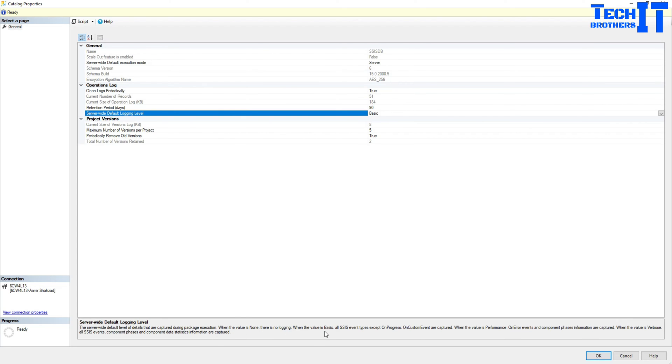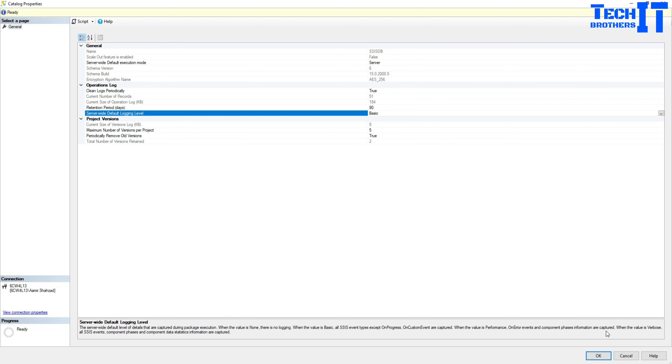When the value is none, there is no logging. When the value is basic, all SSIS event types except on progress and custom events are captured. When the value is performance, on error events and component phases information are captured. When the value is verbose, all SSIS events, component phases and component data statistics information are captured.